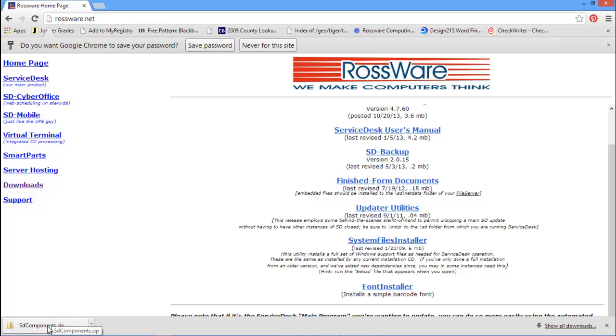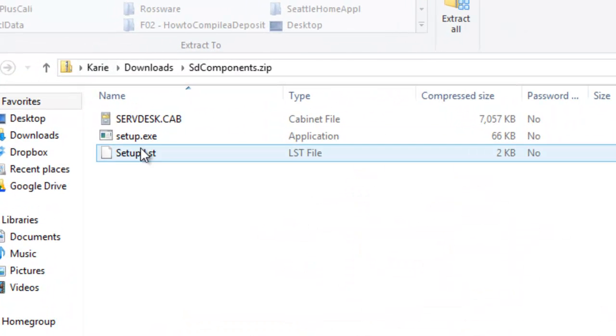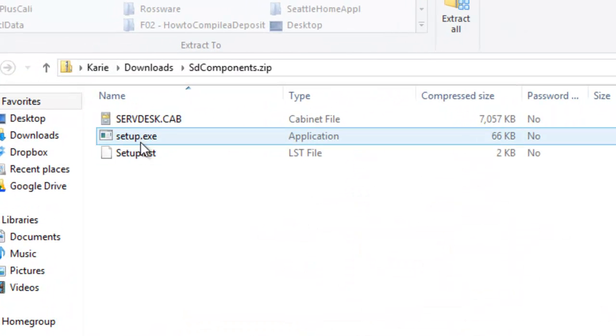Once the download has completed, open it up and run the Setup Executable.